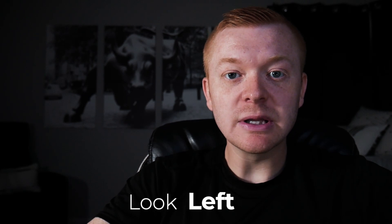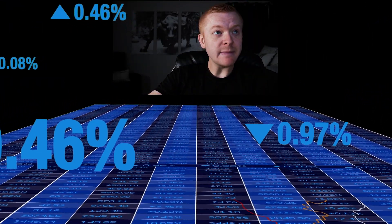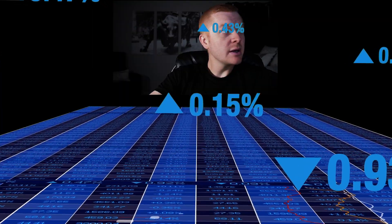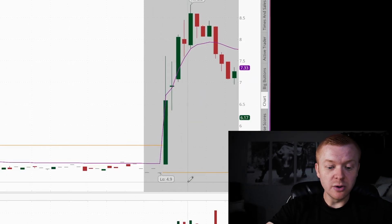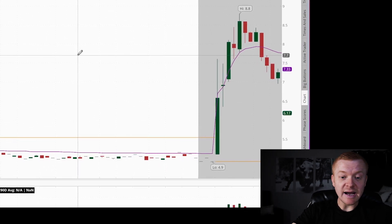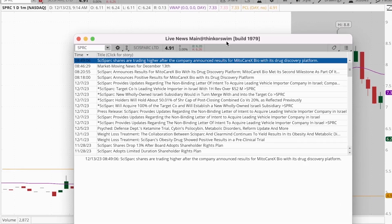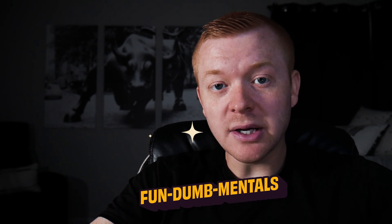The first step in the process: once we pull up a ticker, what do we do? We always look left. Looking left is the most important thing — it means past chart history. This morning I pulled up a stock taken off; it was at 8.18, came out with news, the previous close was at 4.91, and it hit a high of 8.80 in pre-market. The catalyst was a drug discovery platform announcement. I call fundamentals 'fun-dumb-mentals' — the longer you trade, the more you'll understand that.